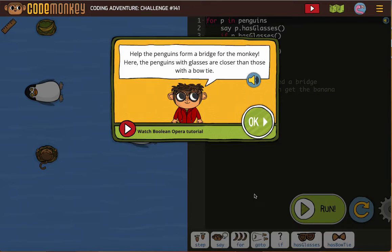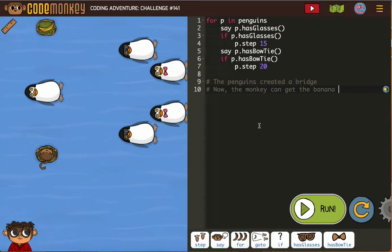We're going to help the penguins form a bridge for the monkey. We did something like this a long time ago with crocodiles. Here the penguins with glasses are closer than those with the bow tie. So you can see we're going to be using glasses and bow ties to figure out stuff.